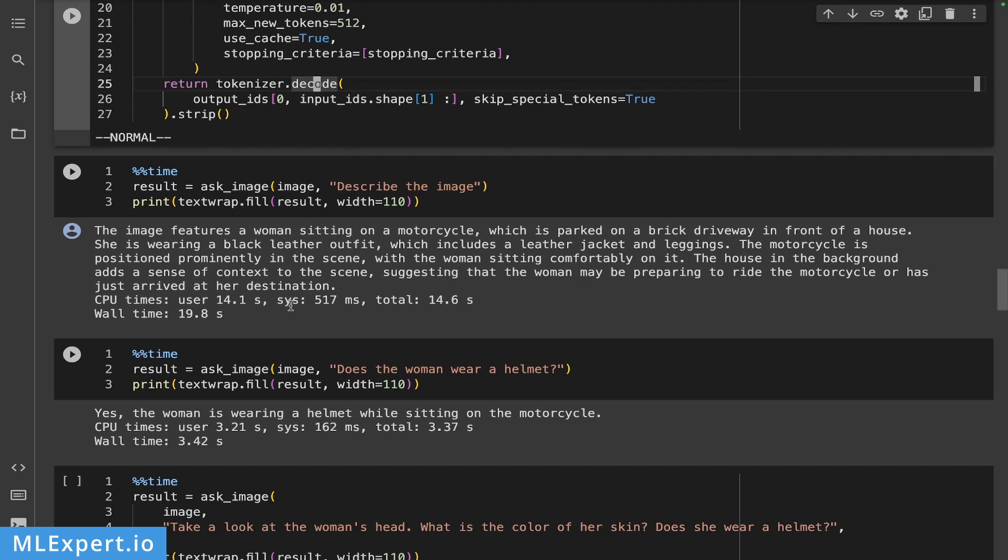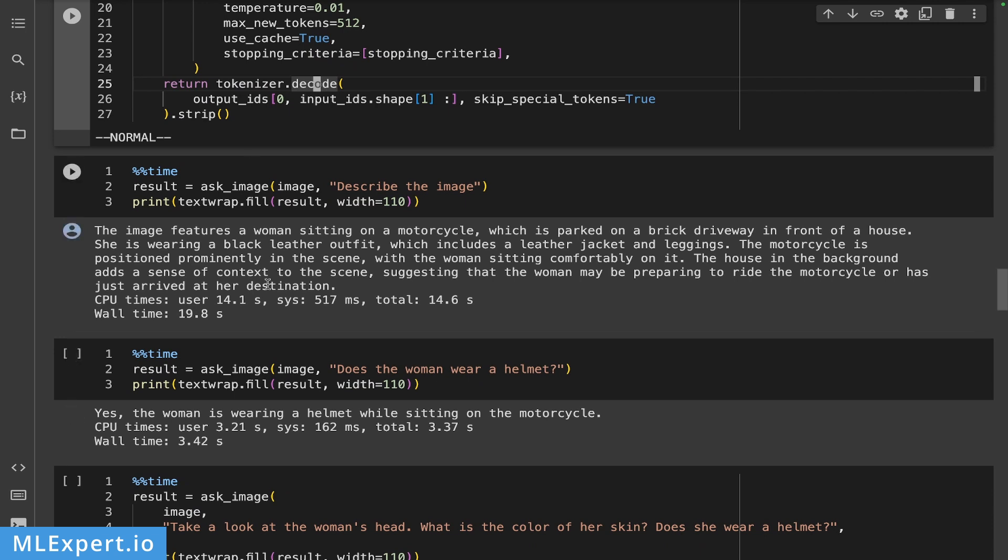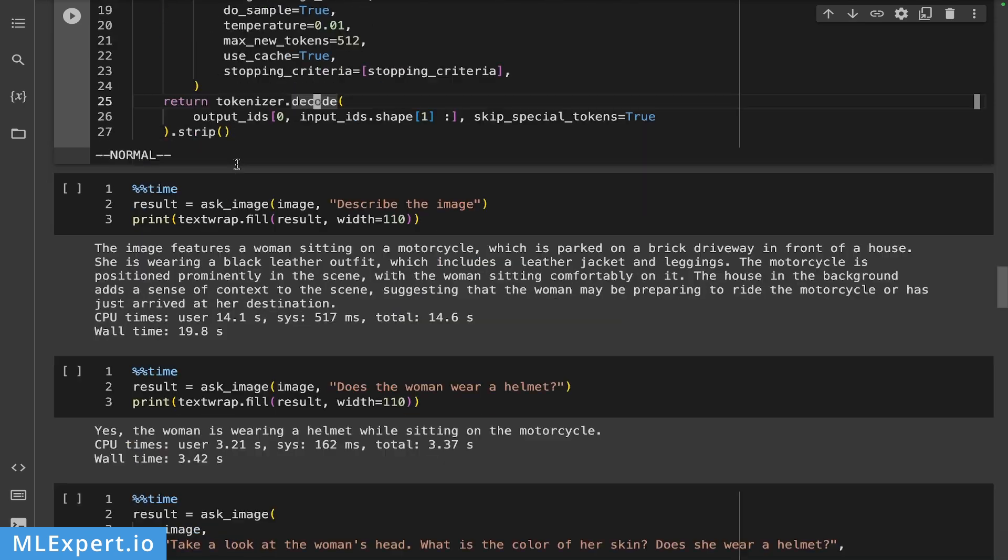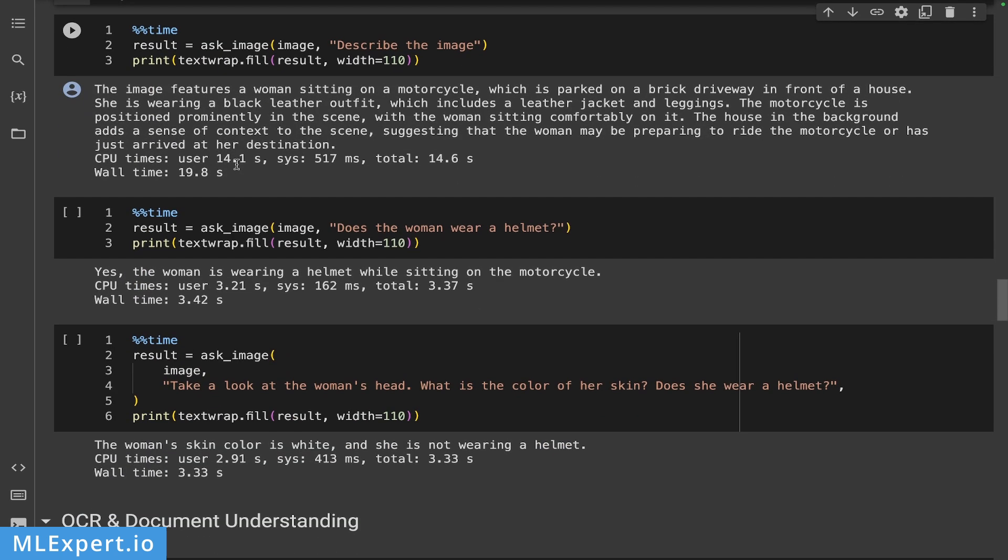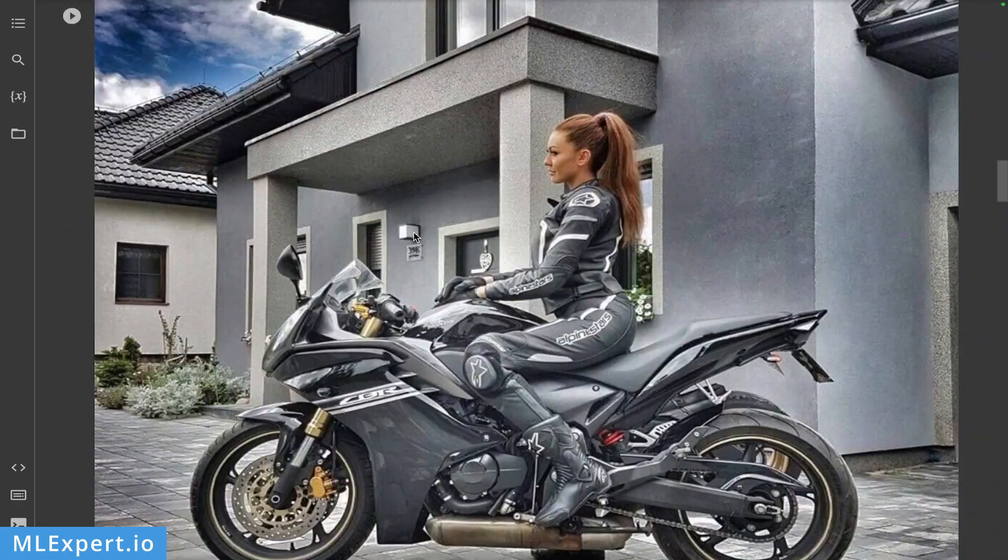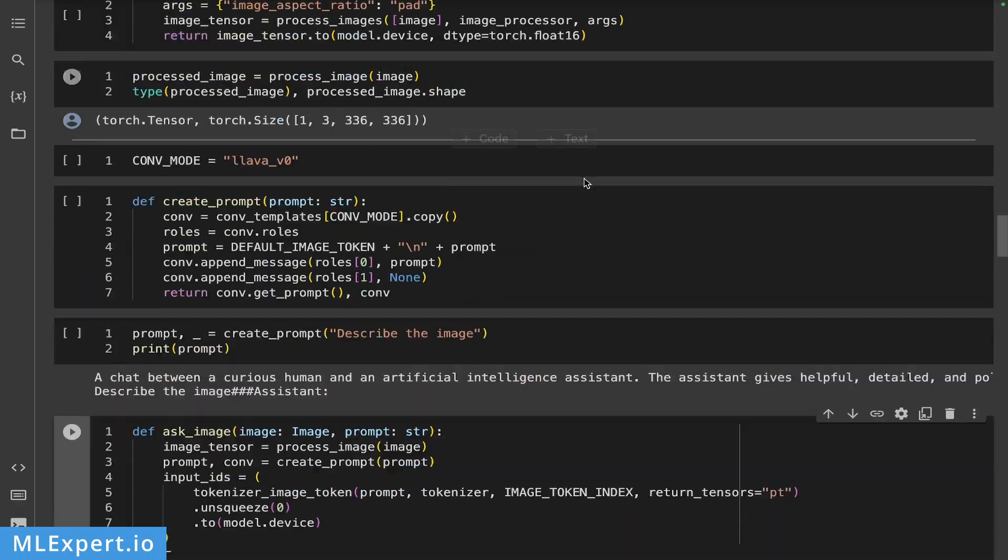And then I'm asking the model, does the girl wear a helmet? Please keep in mind that these conversations are not actually in a chat format, but they are given just as a new input. So if you want to create a chat with this type of model, you have to use the conversation module a bit more in order to create the conversation itself. But here, I'm just asking questions. And the model is wrong here. It says that the woman is wearing a helmet while sitting on the motorcycle. So you can see again that she is actually not wearing a helmet.